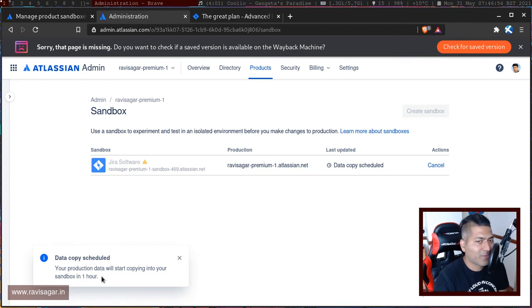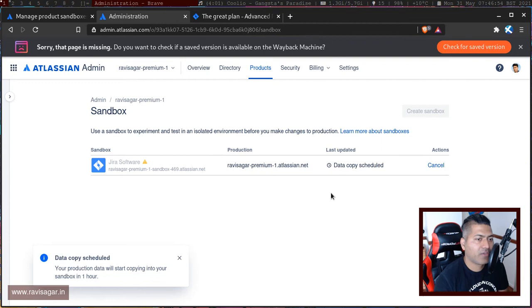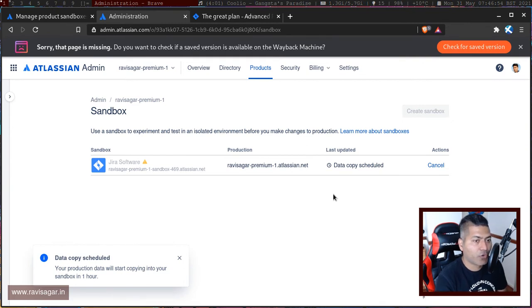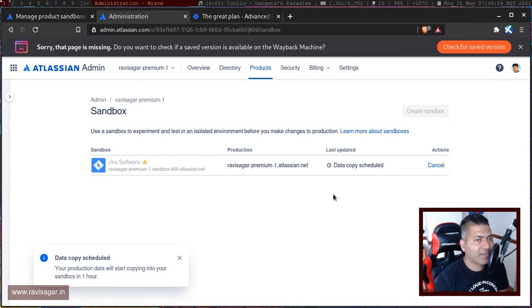We have to wait. Once this is done, I will definitely take a look at the data that was copied. The main thing I want to see is will I have all the schemes and all the issues.